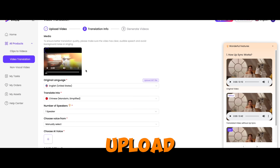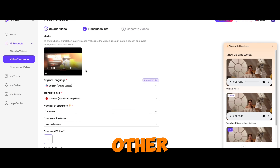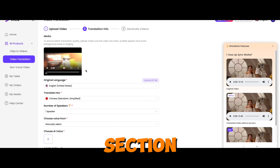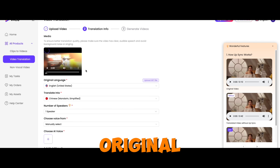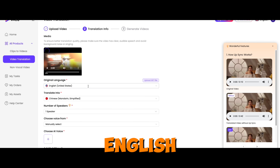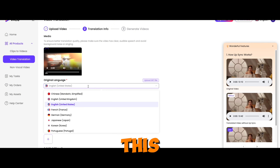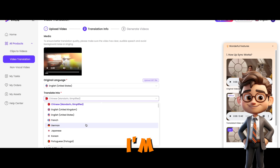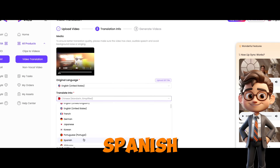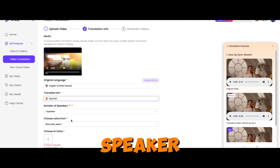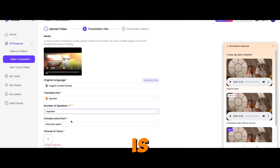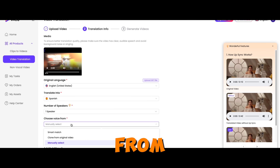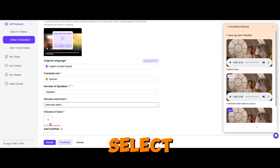Step three: once we upload the file, fill in the other details in the section here. It automatically picks the original language, which is English. I wanted to translate this to Spanish, so I'm going to pick Spanish. The number of speakers is one — I'll leave that as is. For Choose Voice, I'll pick manually and select here.